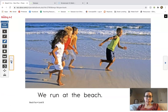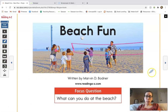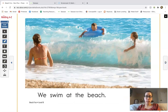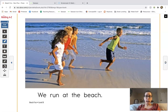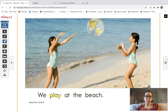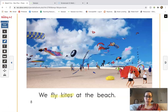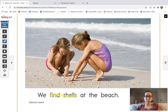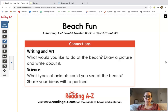So again, this is Beach Fun, written by Marvin D. Bodner. Go ahead and read with me as we go through the story. We swim at the beach. We dig at the beach. We run at the beach. We eat at the beach. We play at the beach. We fly kites at the beach. We find shells at the beach. We build castles at the beach. And that's the end of our story.